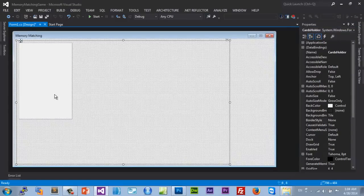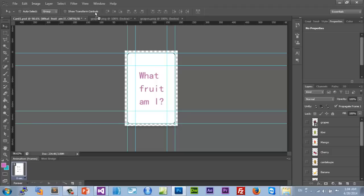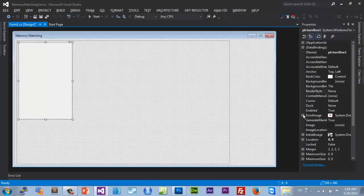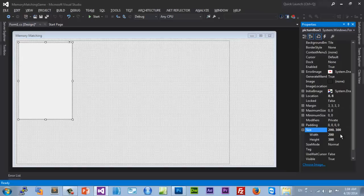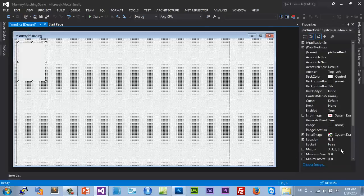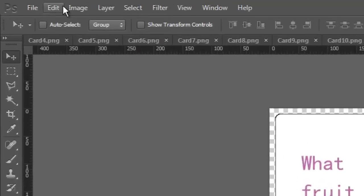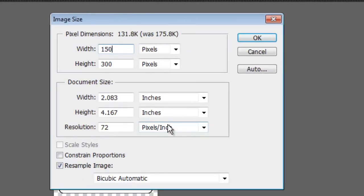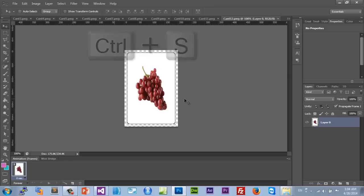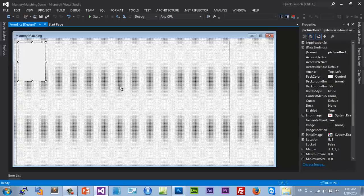That looks pretty big. Let me go into Photoshop and resize all the pictures to half. Let's try 100 by 150 — that's a lot better. So go to Image > Image Size and make it 100 by 150, hit Ctrl+S or File > Save, close it, and keep doing this for all of them. I'll pause and continue when I'm done.